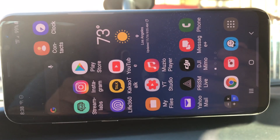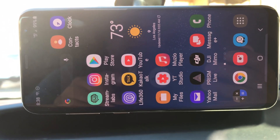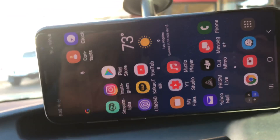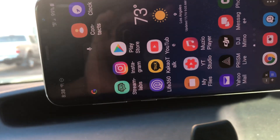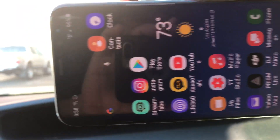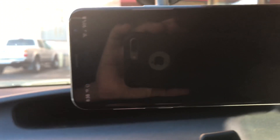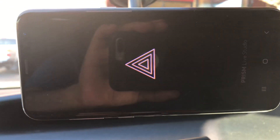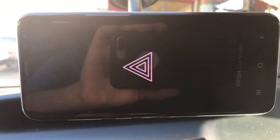I think I finally figured out how to get the chat off of Prism Live Studio. I'm going to open Prism Live on my other phone.